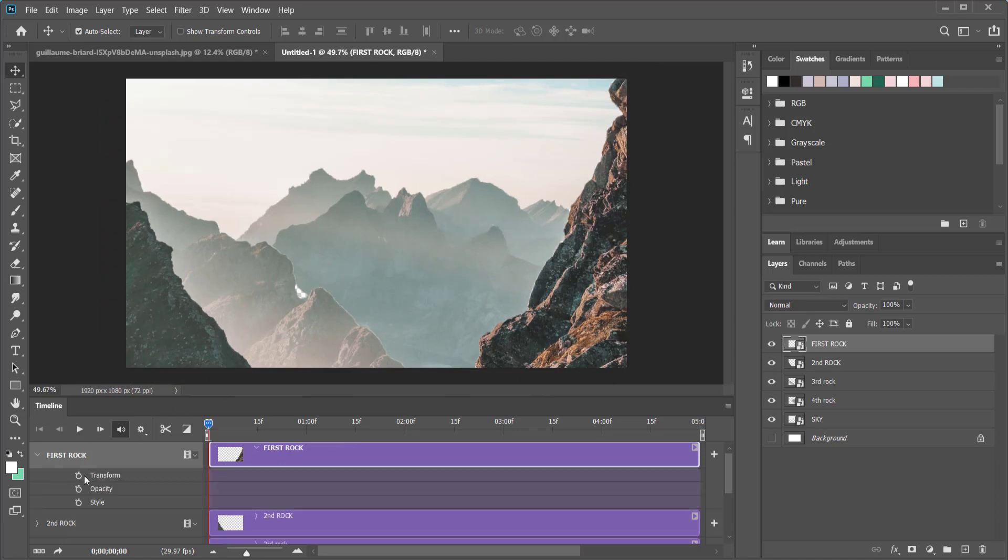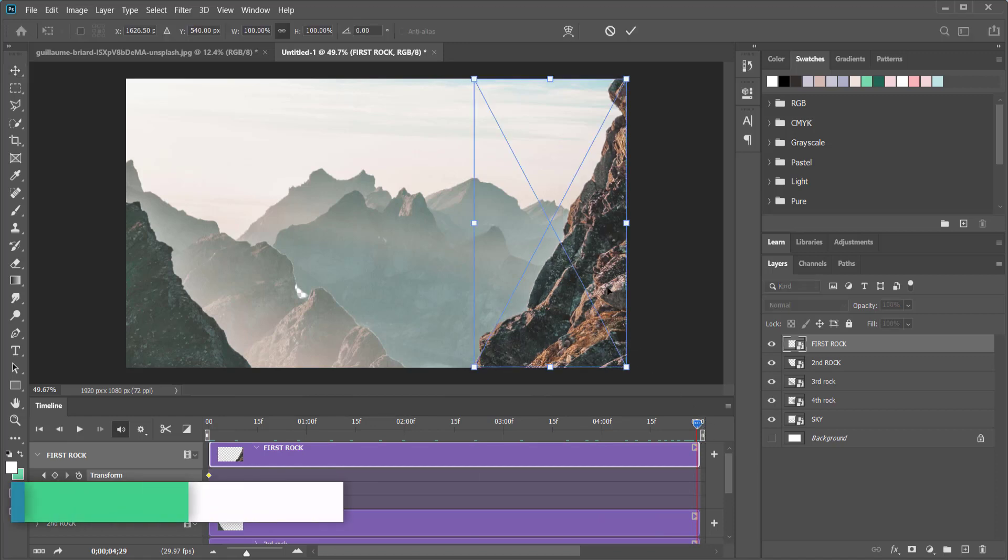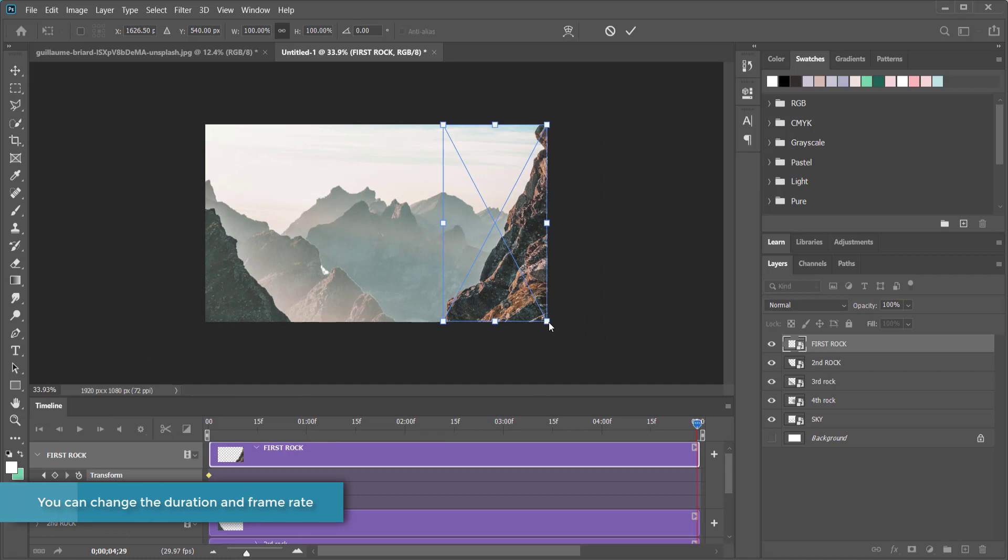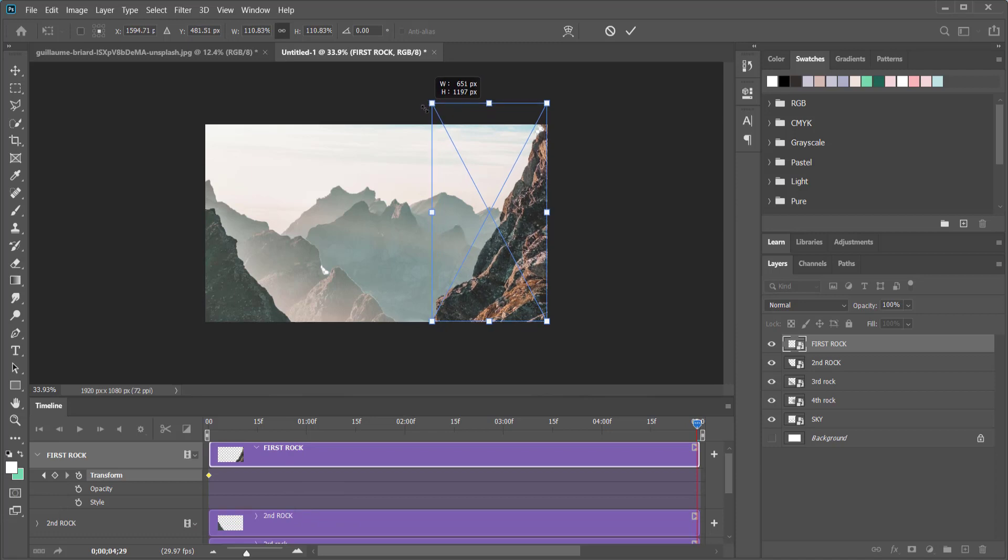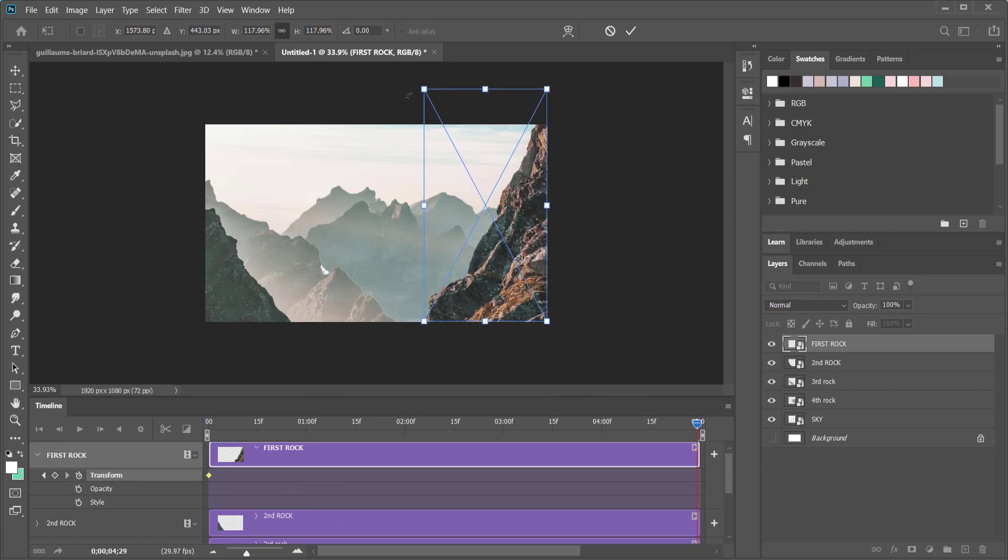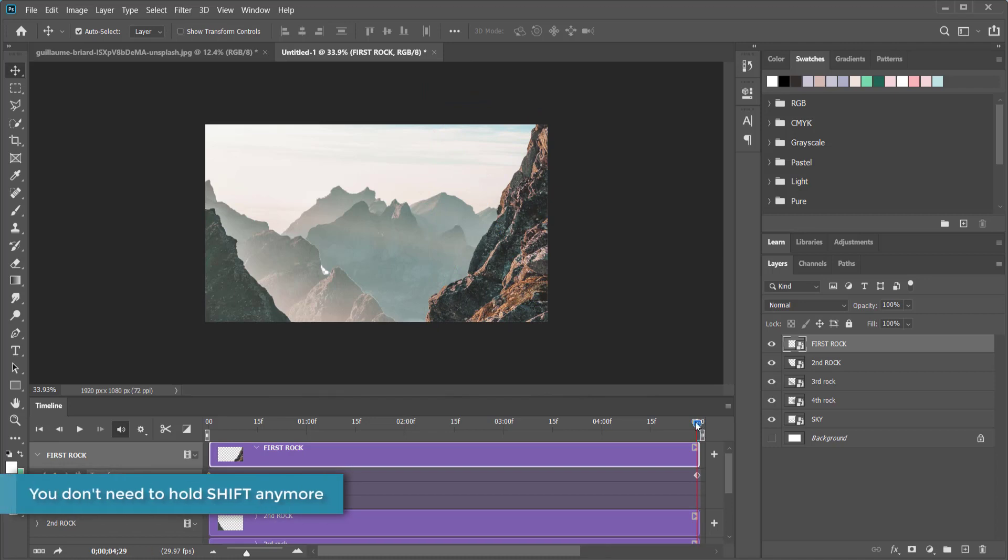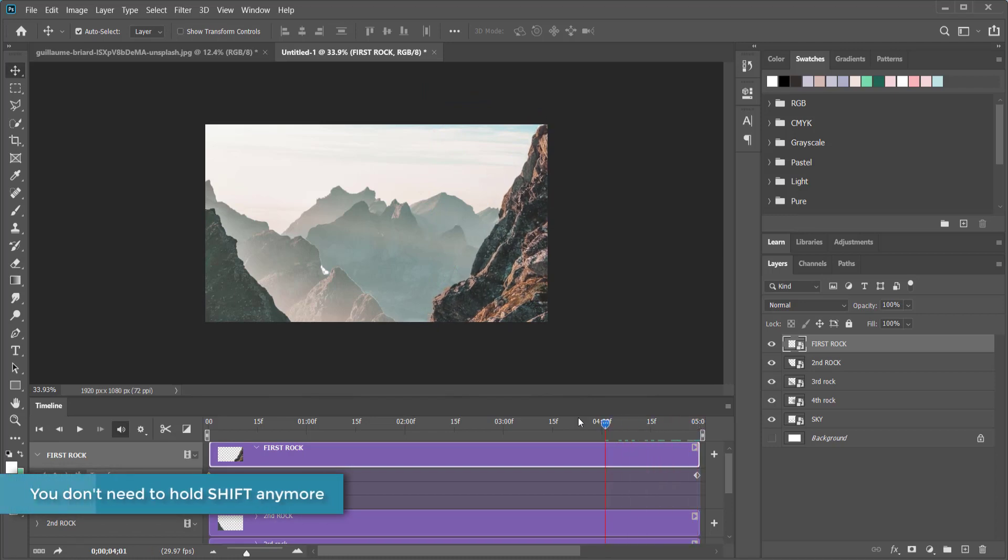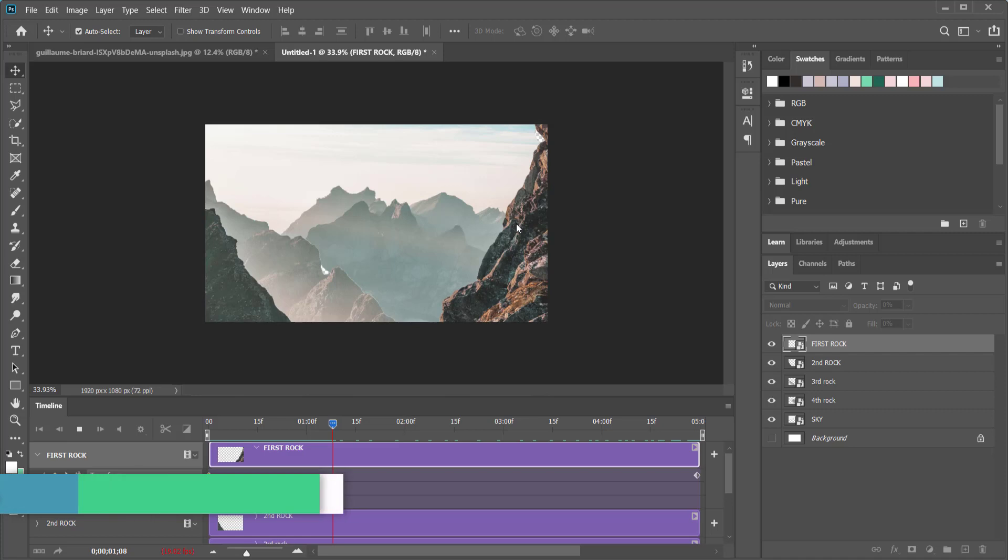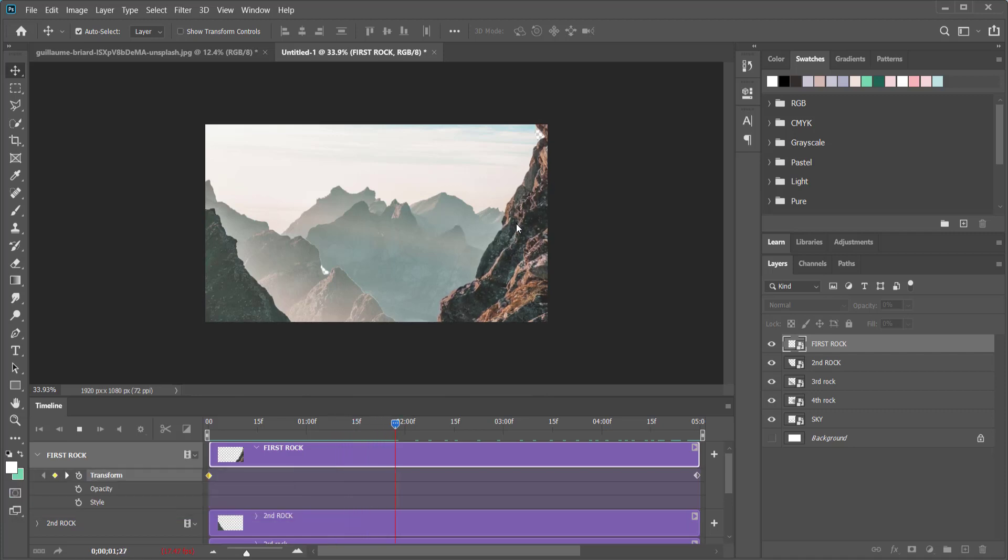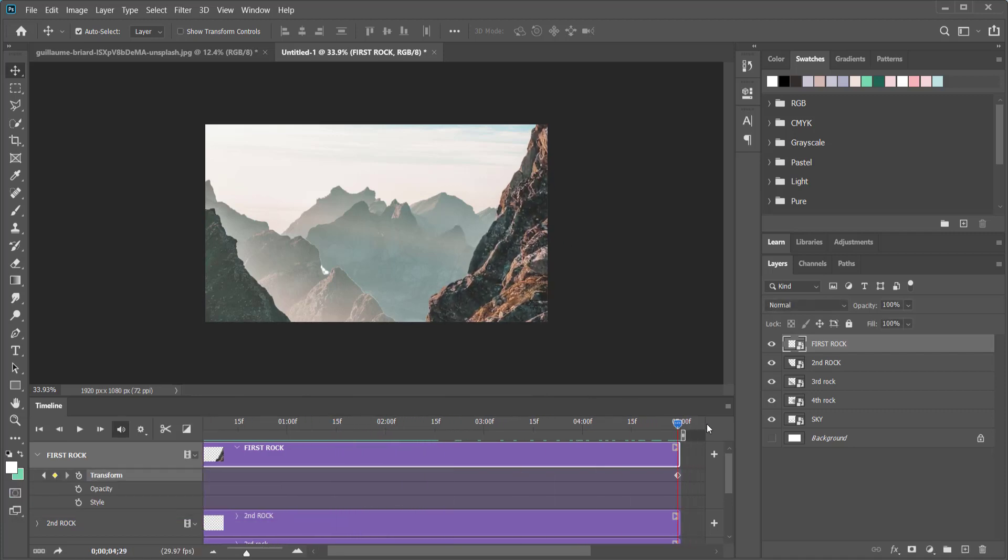Once we've done that you can see that you have all these settings that you can work with. We're going to open up the first rock, click on transform, and then move to the end of the playhead which is going to be five seconds. Then I'm going to press Ctrl+T and I'm just going to scale this up a little bit, so maybe something like that. When you're done just press enter and now you can see you've got really nice motion happening to your image.